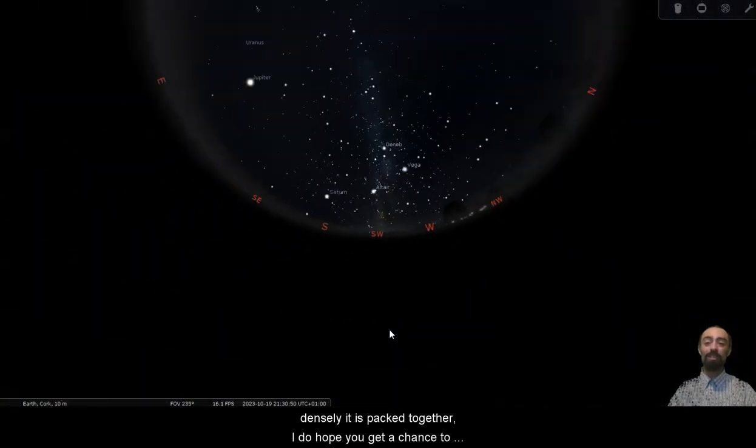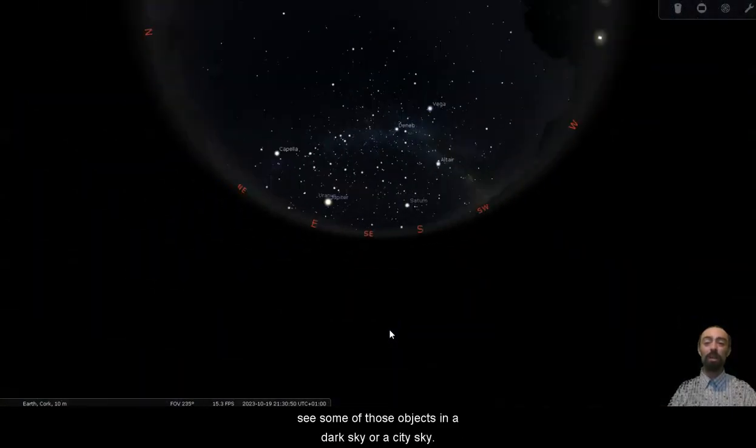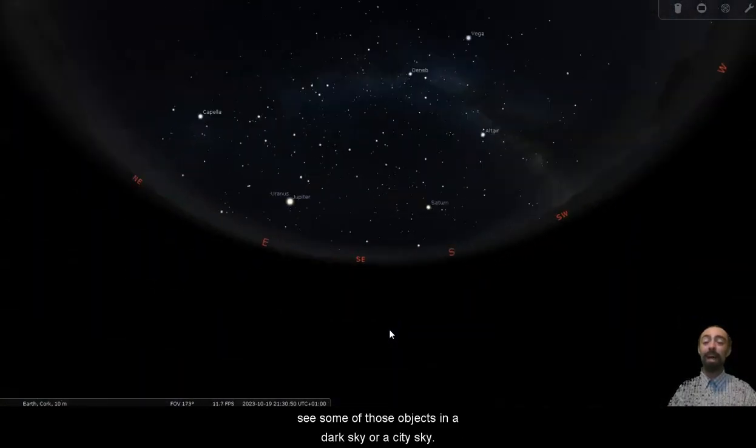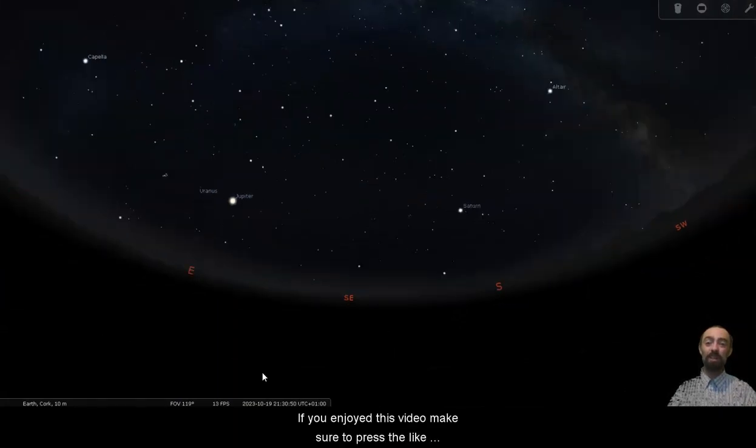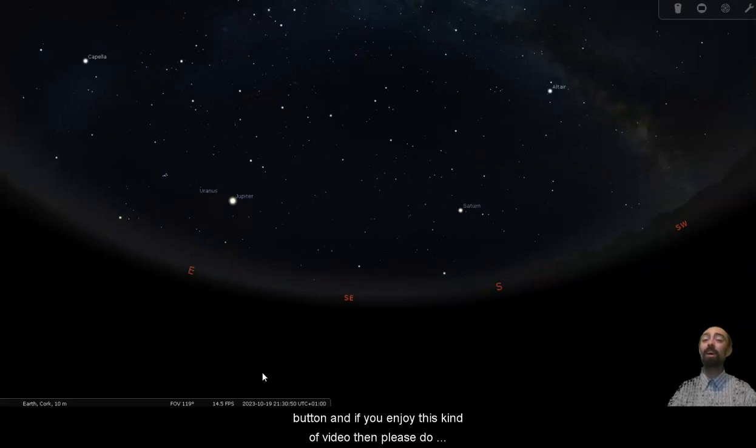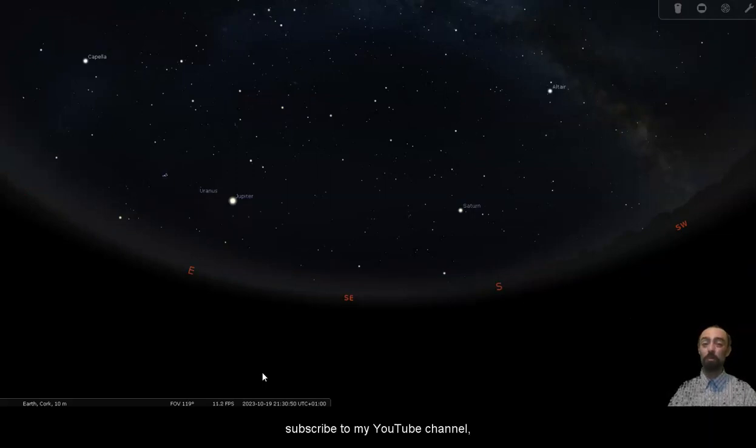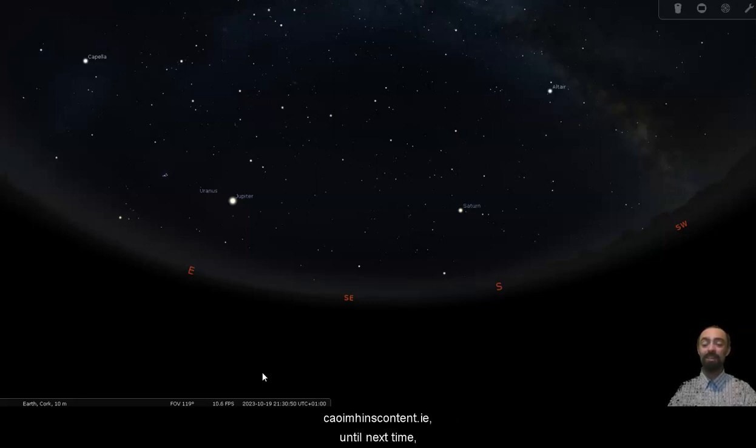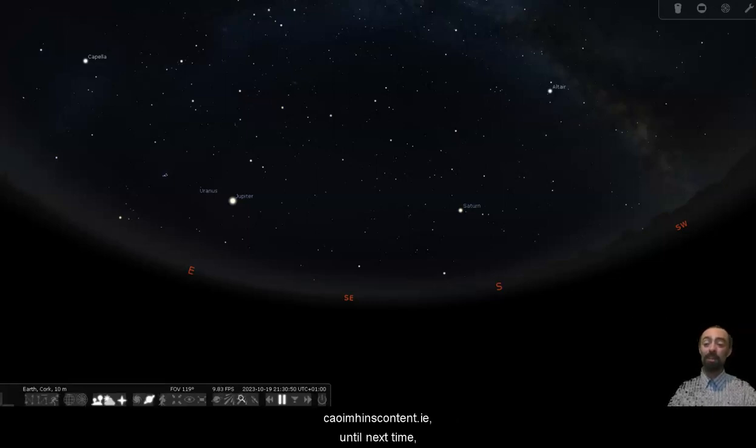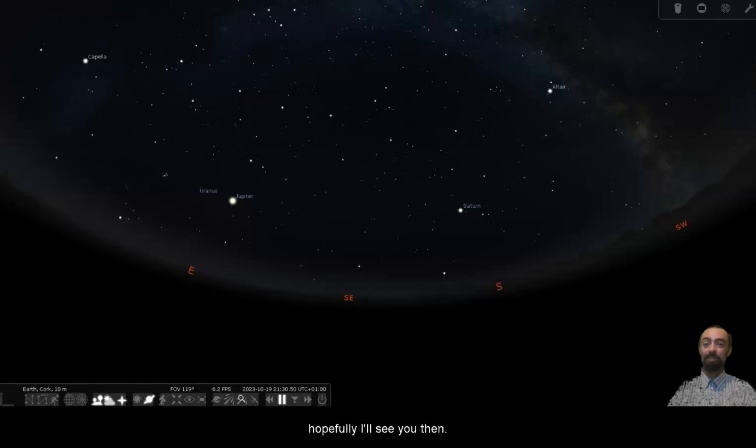I do hope you get a chance to see some of those objects in a dark sky or a city sky. If you enjoyed this video make sure to press the like button and if you enjoy this kind of video then please do subscribe to my YouTube channel. You can also check out these videos on my website quiveenscontent.ie. Until next time, hopefully I'll see you then.